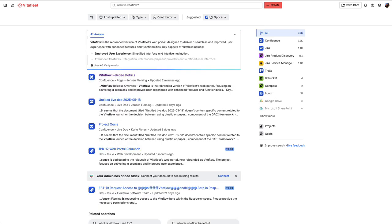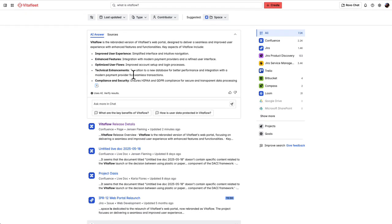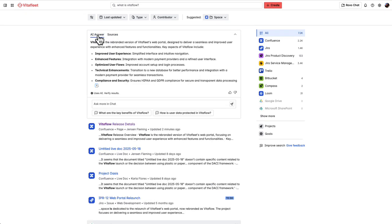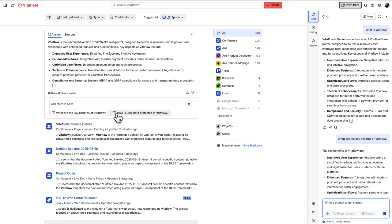This knowledge card gives you a quick answer, as well as references the sources it pulled it from. You can easily and quickly ask follow-up questions directly in this knowledge card, such as 'what are the key benefits of VitaFlow,' which will pull you directly into our other feature, RovoChat.